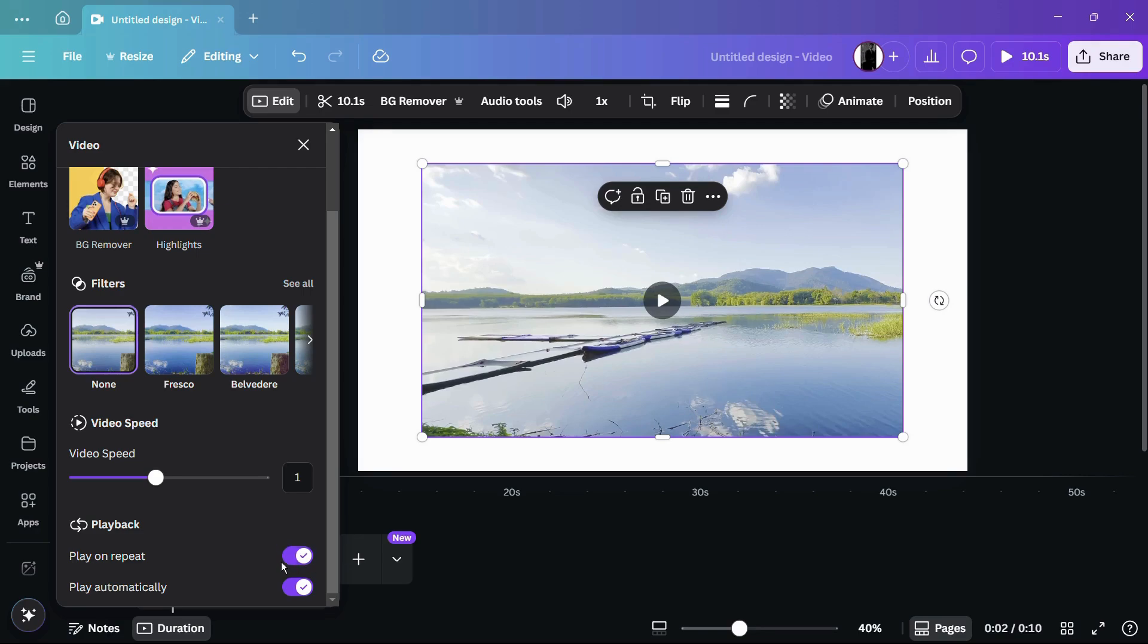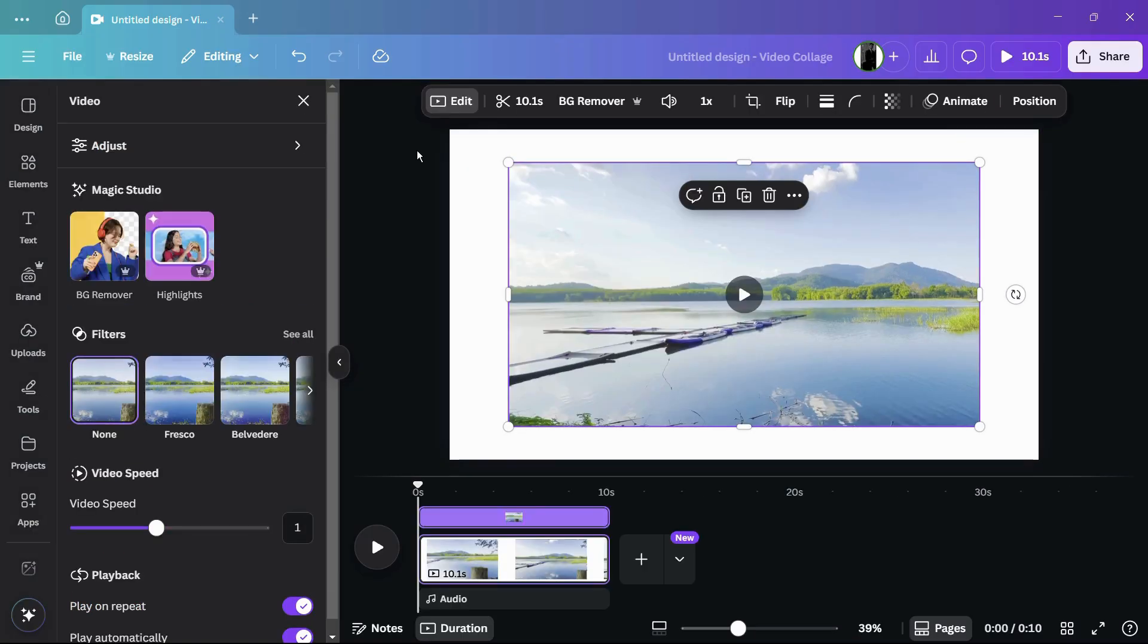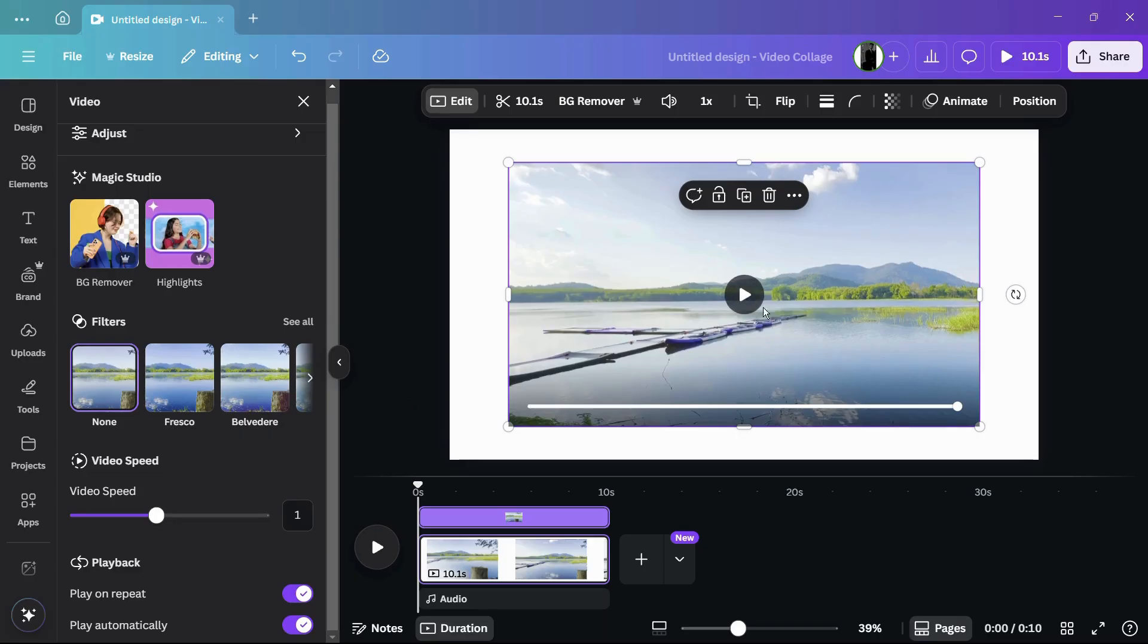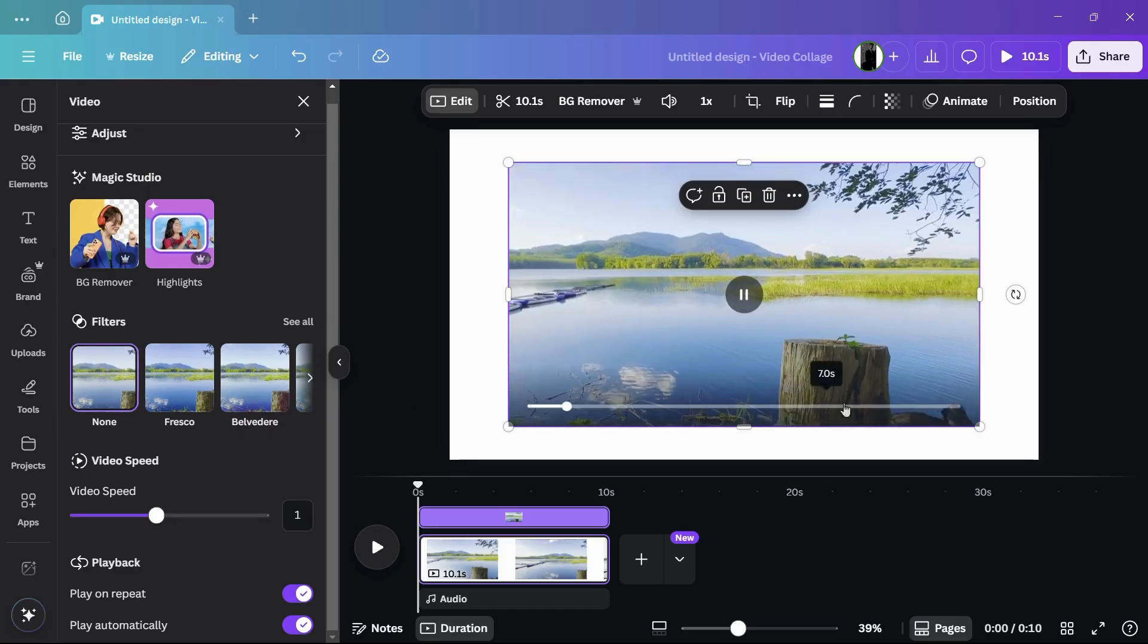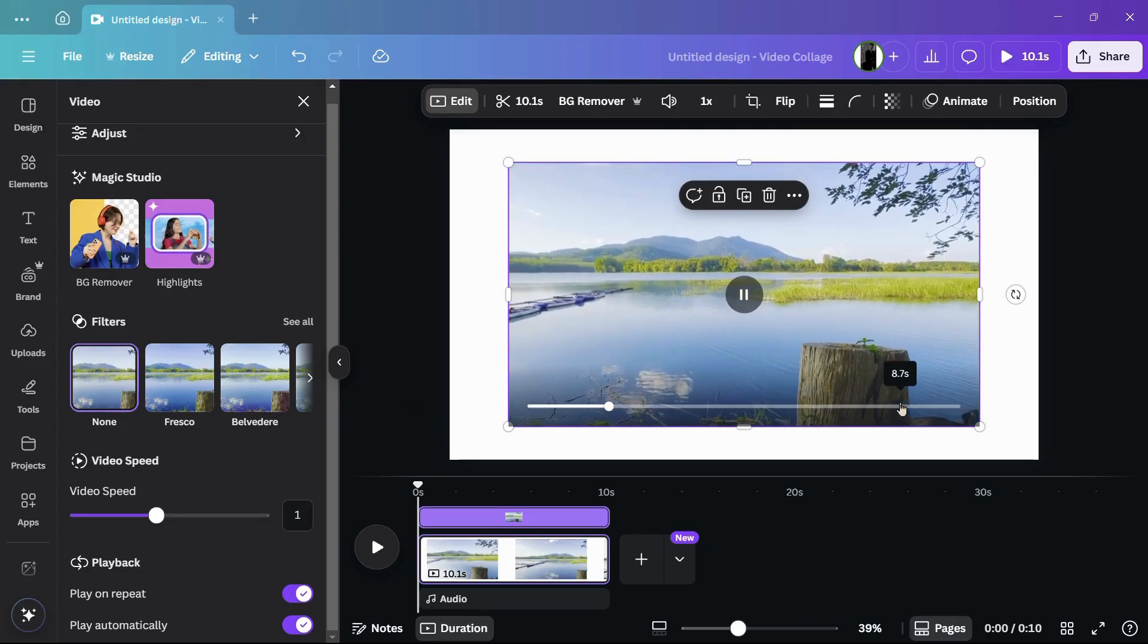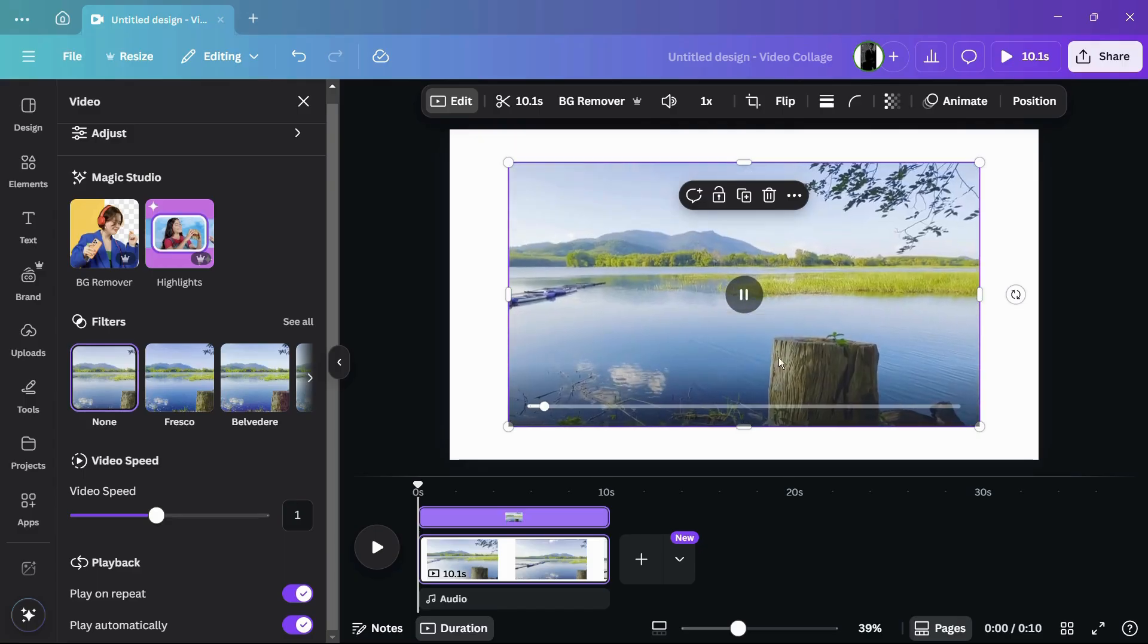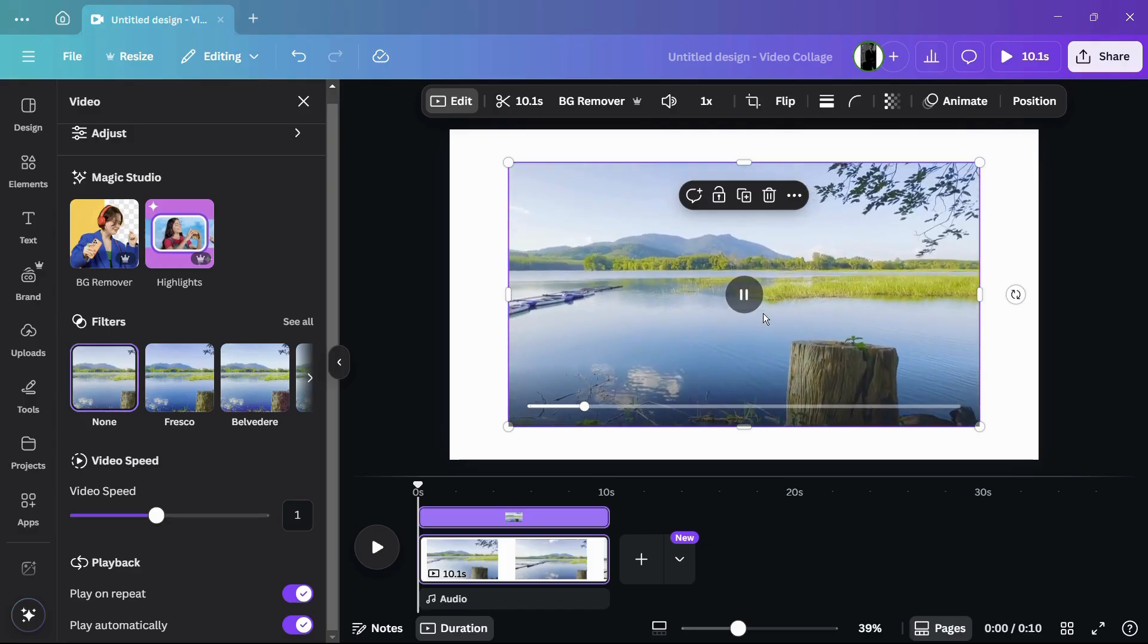Now, to demonstrate whether the repeat or looping has worked, you can see in the preview if I play this video again and move forward a little bit more, the video is currently looping itself.